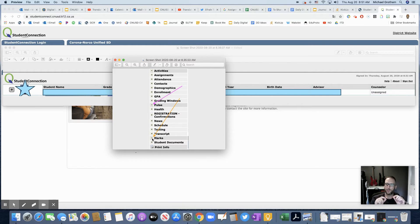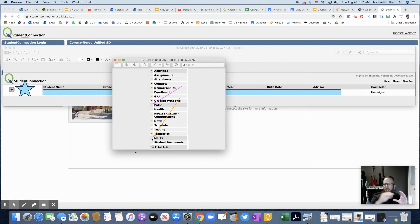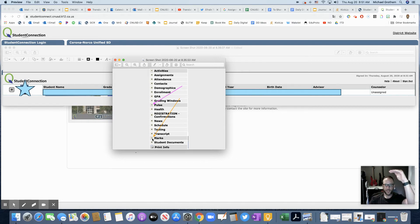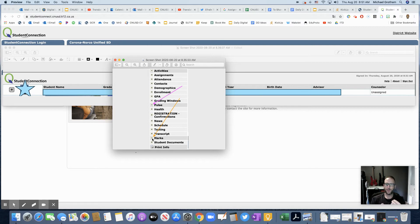So Pulse will just show you like math A, social studies A, but Marks will say math A and then show all your math assignments that you've done. So I always like looking at Marks so that I could see my grade on each individual assignment, see how I did, see if I'm missing any work and see my overall grade.